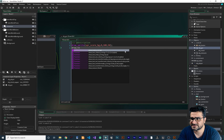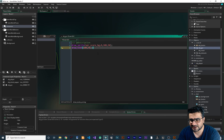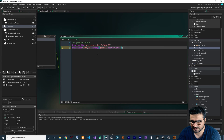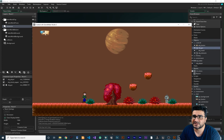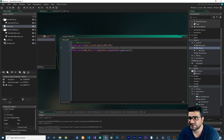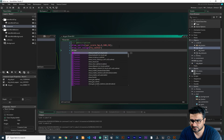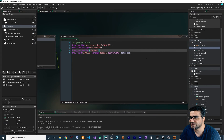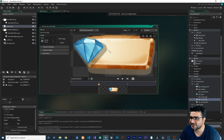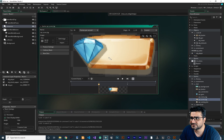After that, I'll call draw_text with the x and y we set, and pass in global.player_data.gem_count as the text. You can see the text isn't correctly aligned, so I'll set draw_set_valign to fa_center and draw_set_halign to fa_left. Now let's run it — the position is better, but I'll open the sprite and bring it down a little more to position it nicely.